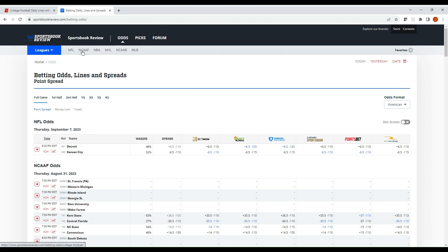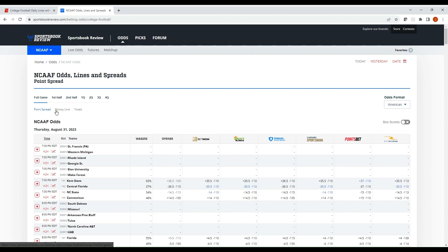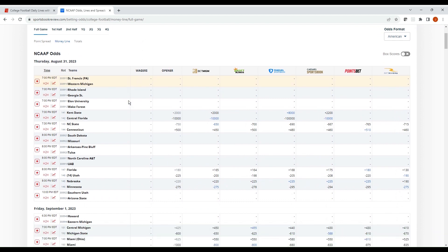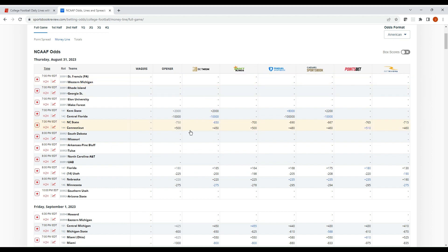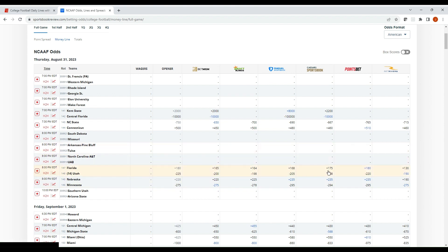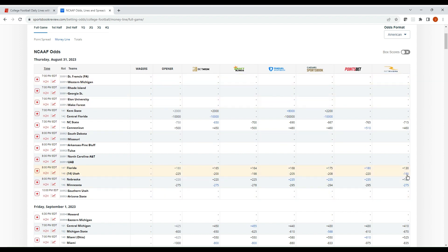On SportsbookReview.com, go to the Odds section, click NCAA Football, then select Money Line. This gives a clean view by day, by matchup, and by sportsbook of the current odds offered. Looking at the Florida-Utah game — which had a width under our 50 threshold — the best line shown in blue is plus 180 on Florida and minus 190 at BetRivers on Utah. Let's plug that minus 190 into our model.